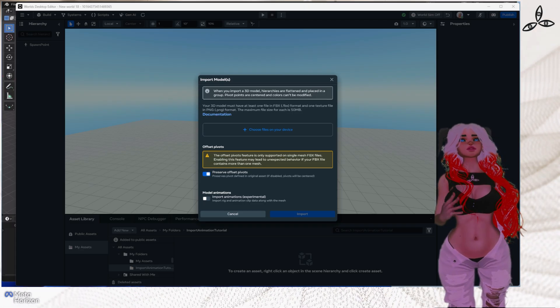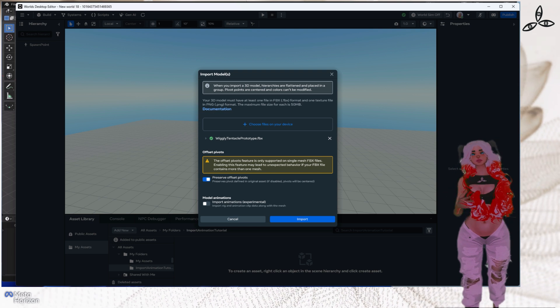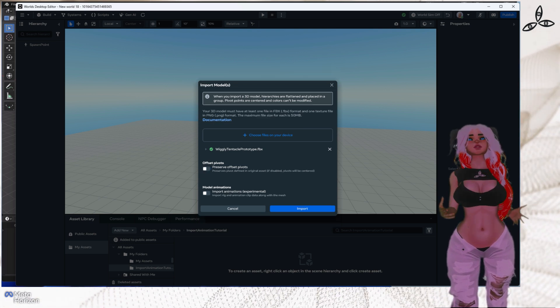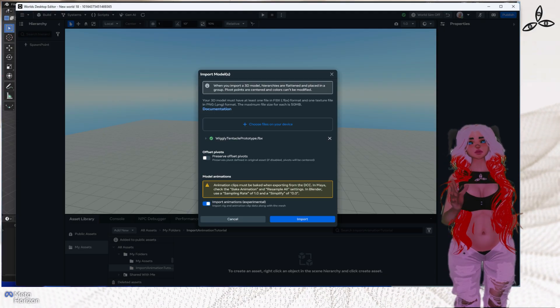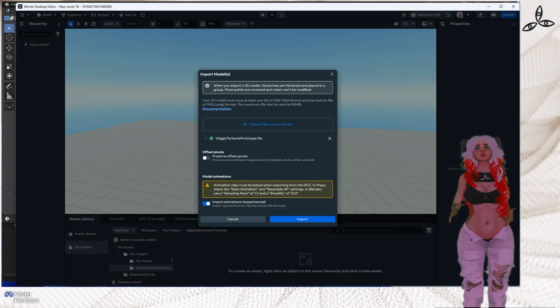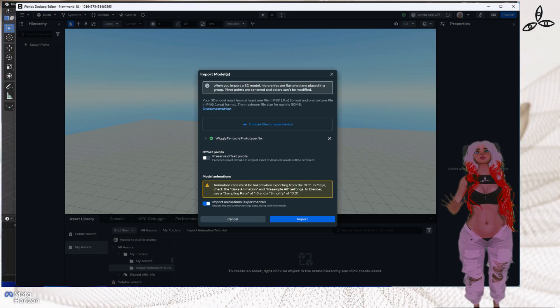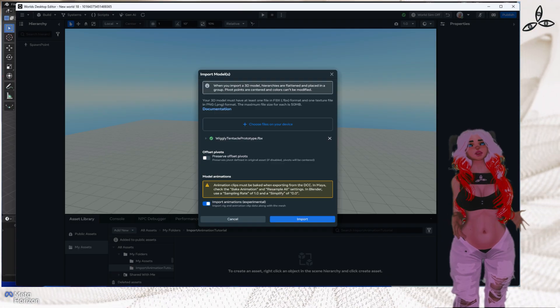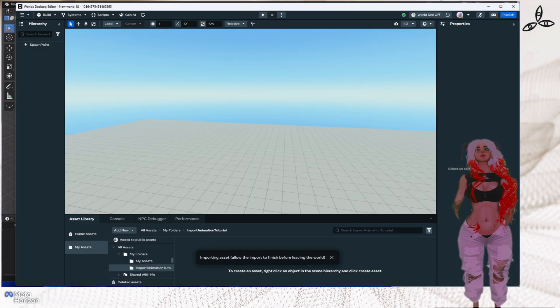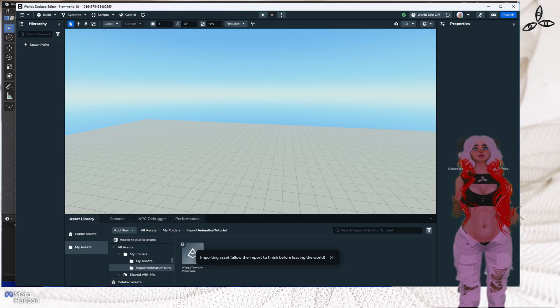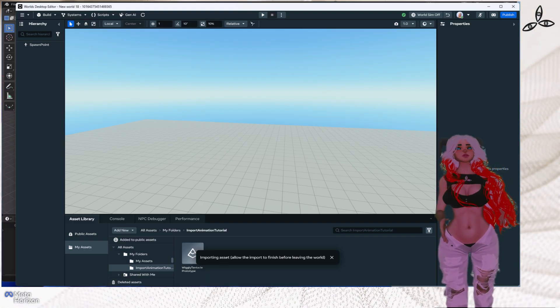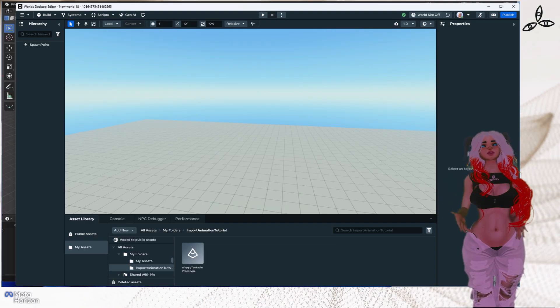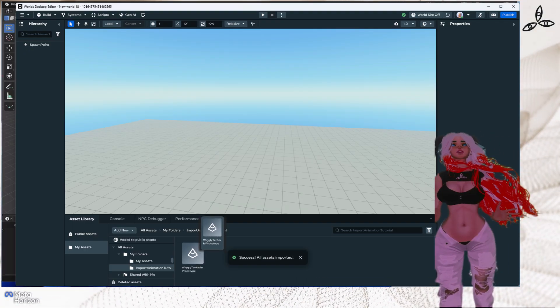We need to disable the preserve offset pivots because we don't want it to preserve the offset pivots here. Then we need to also import the animations experimental - very very important this one. If you don't do this, it won't read the animation data. Once you've done that, you simply click import. Give it a second - it's very quick, there's no textures on this model and it's not very complex, so it won't take long. Once that's imported, we simply just drag and drop it in the scene.